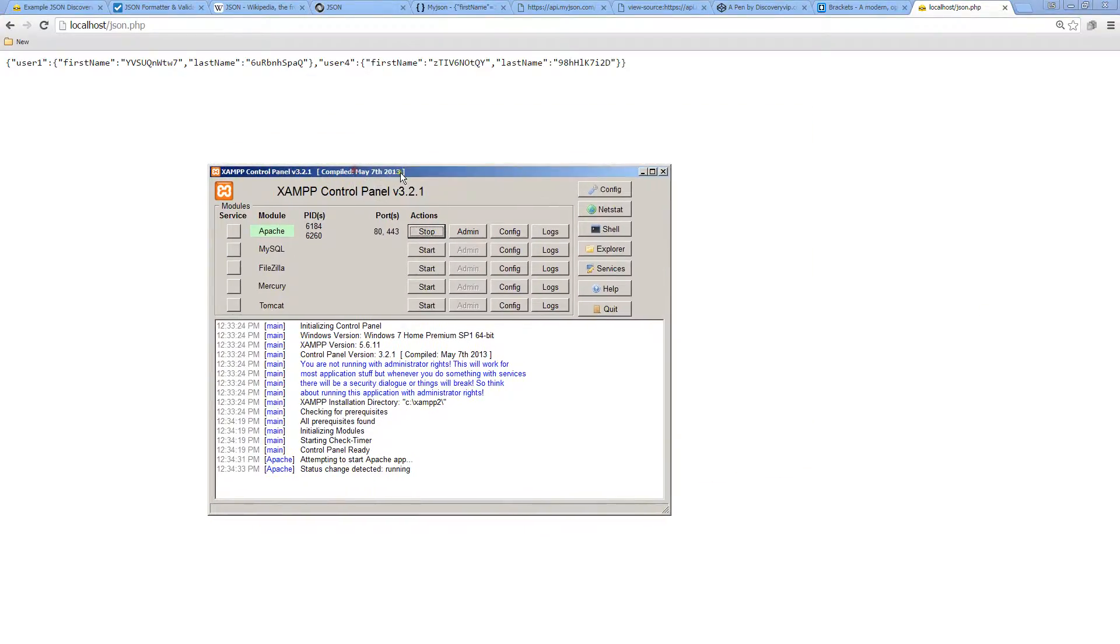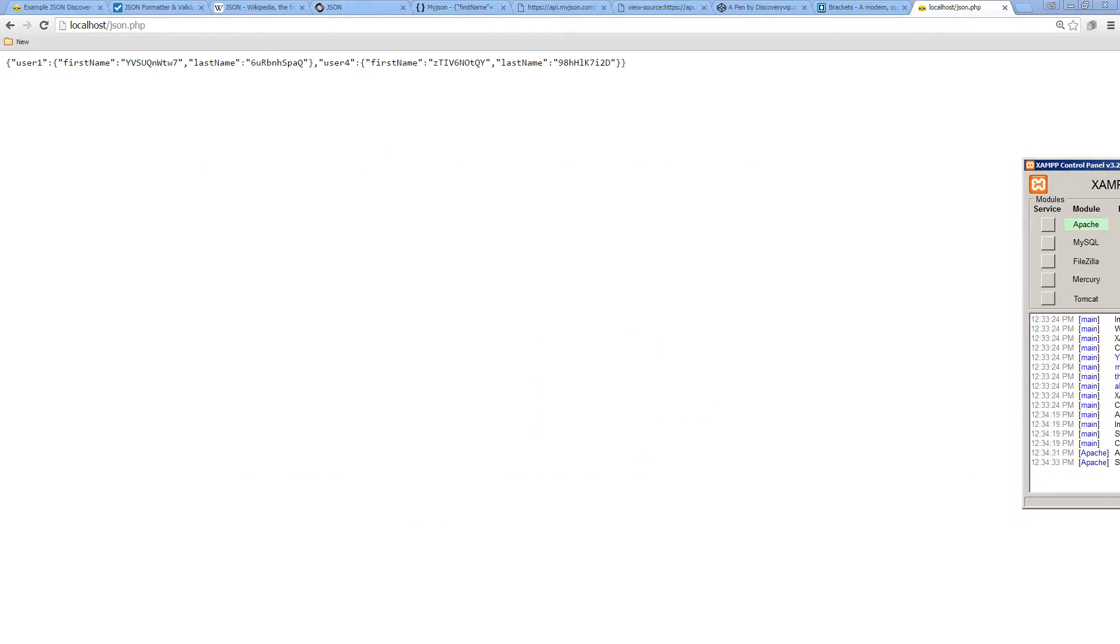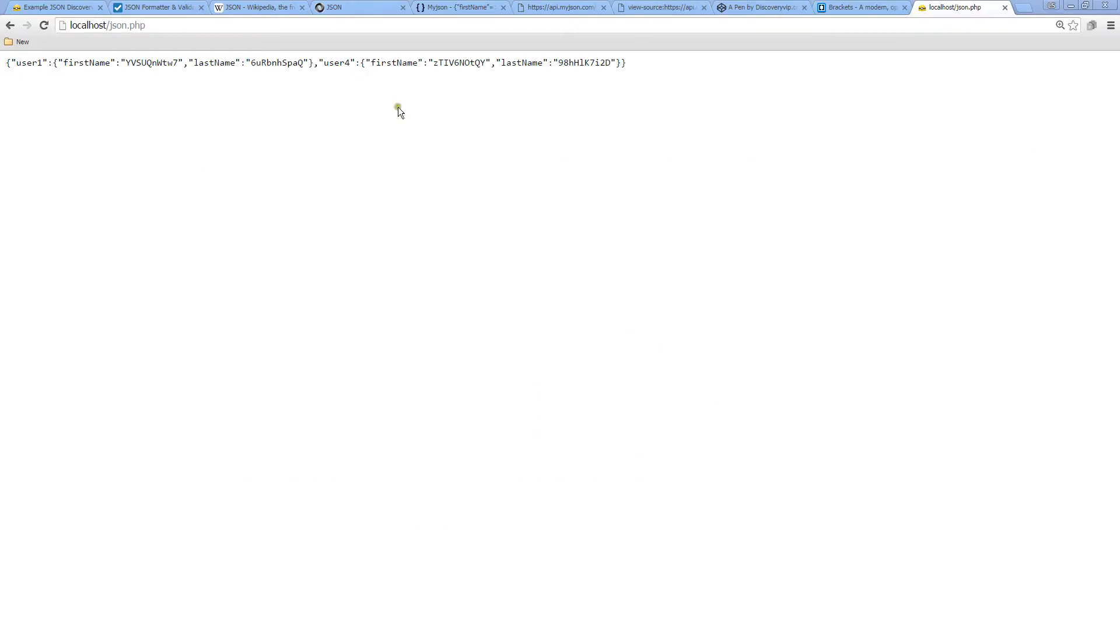XAMPP gives you the ability to run a local server right within your own computer and allows you to run PHP code locally. It's something to keep in mind when you are practicing the PHP code.